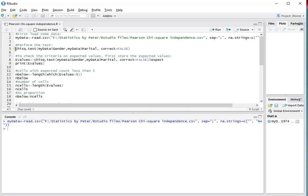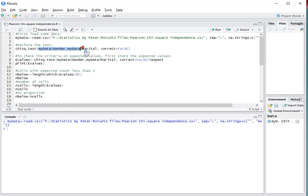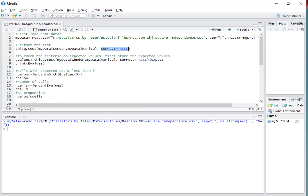The test itself is pretty straightforward, it doesn't require any packages. You select the two variables on which you want to perform the test on, and I said correct is false because otherwise it actually adds a Yates correction, and I want to perform the basic Pearson Chi-Square test without any corrections. If you do want that correction, just set it to true.